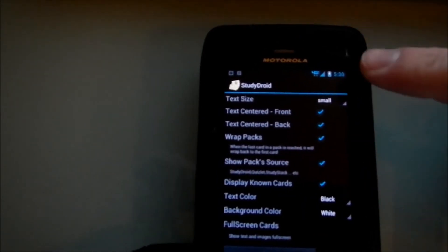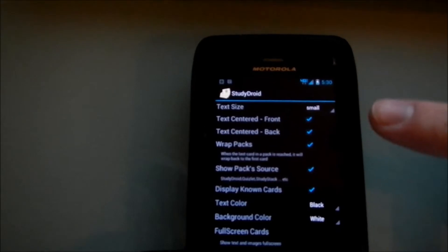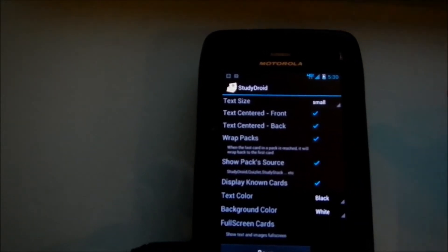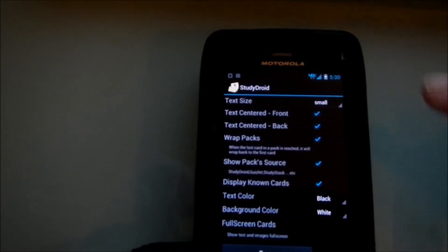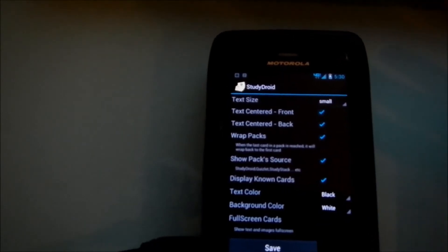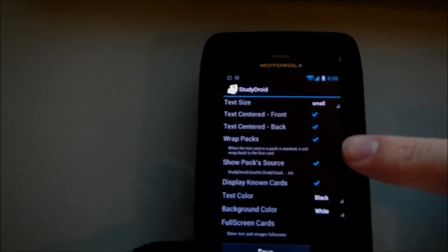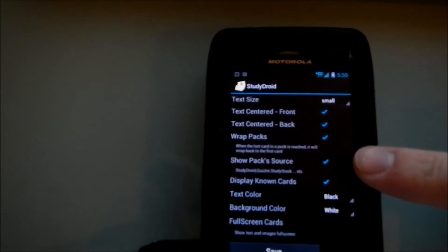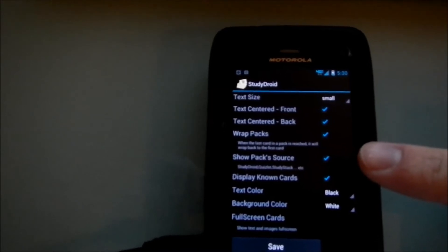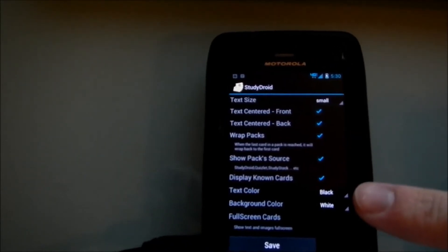Which will let you change a whole bunch of different things, like the text size, depending on your Android tablet or your phone, maybe you want it bigger or smaller. Whether you want the text to be centered on the front and the back, if you want to wrap the pack so that once you get to the end of one it'll go back to the beginning, or if you just want it to stop there.